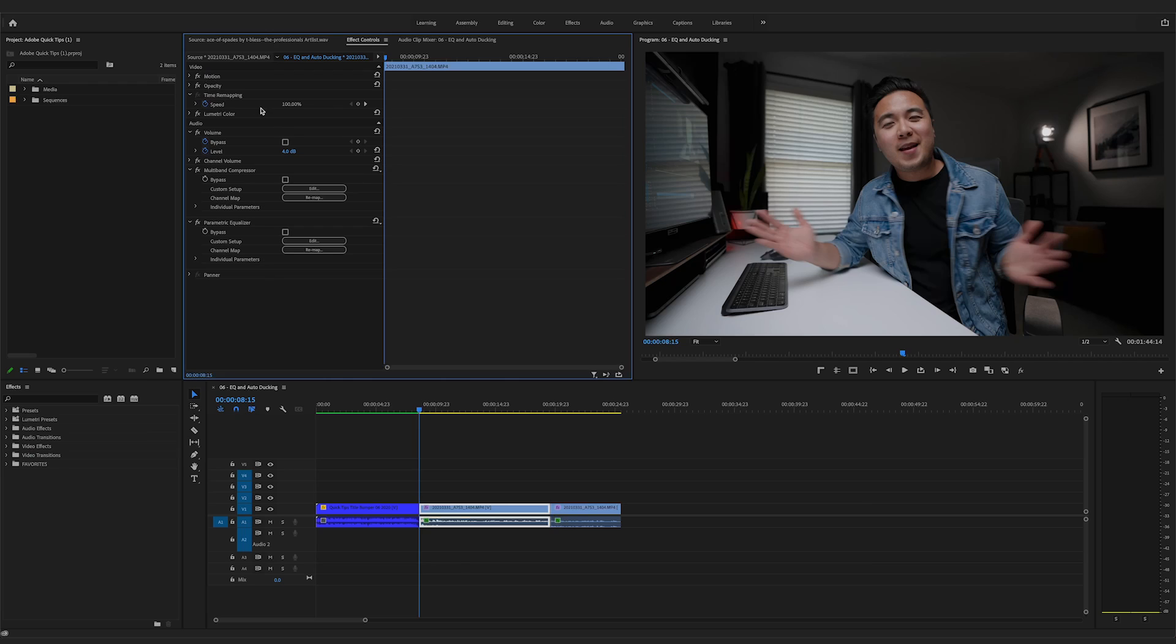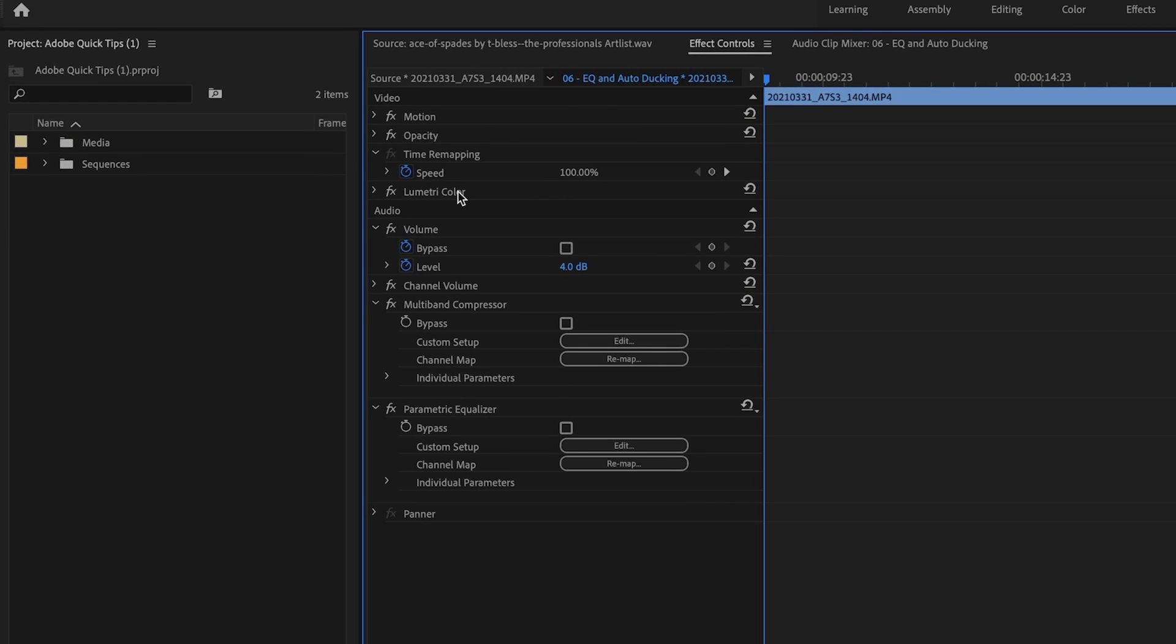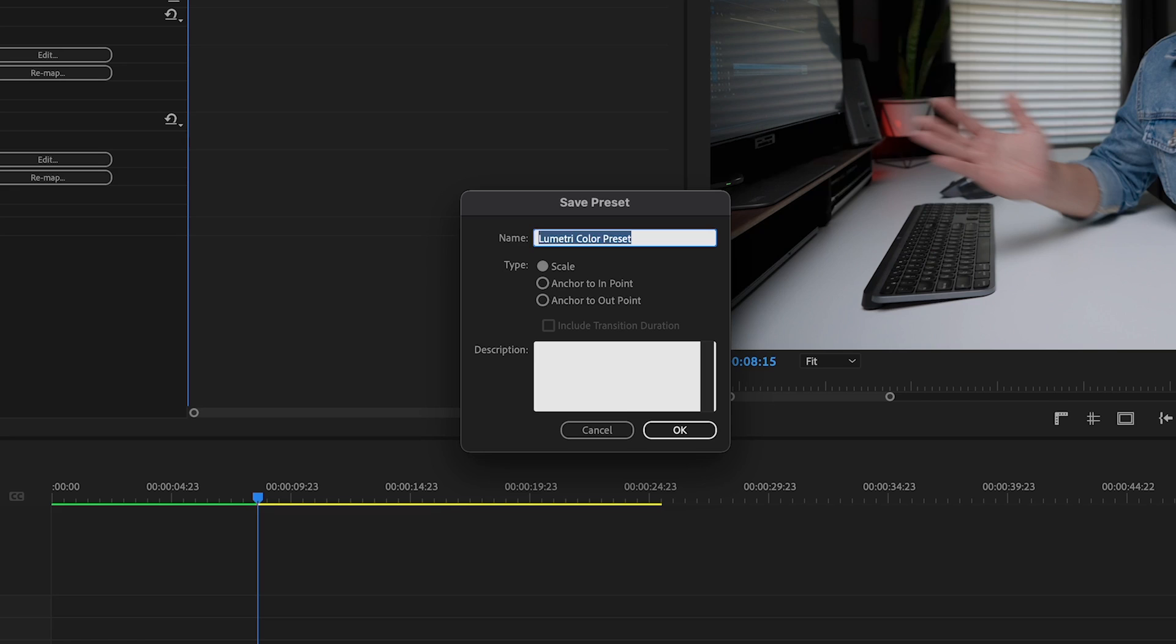So in this example, let's go ahead and save the settings from our color grading. Go to the effect controls panel, right click on Lumetri color and save as a preset and then give it whatever name you want. We'll just say cool colors, man.